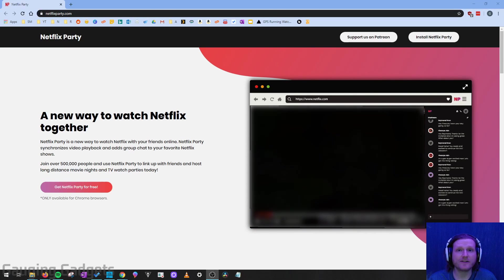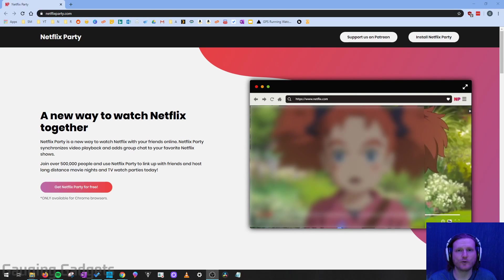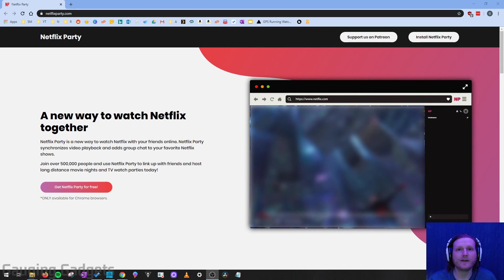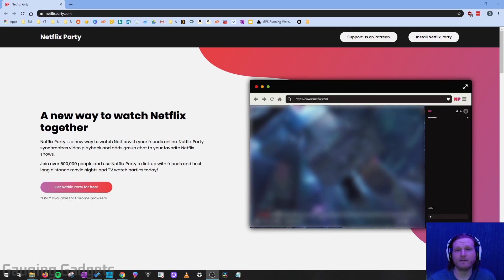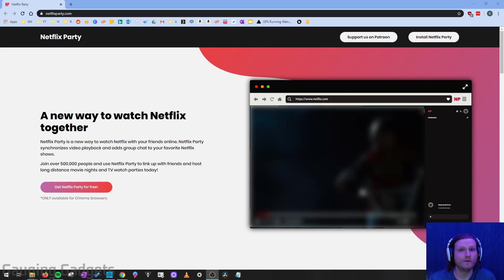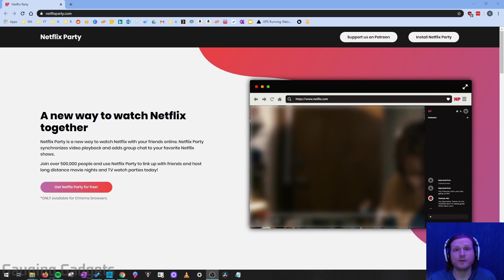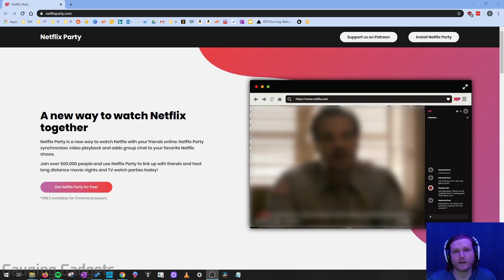Hey guys, welcome to another Gauging Gadgets Netflix tutorial video. In this video, I'm going to show you how you can easily watch Netflix shows or movies with your friends and family using Netflix Party.